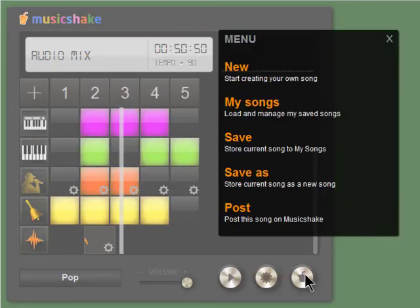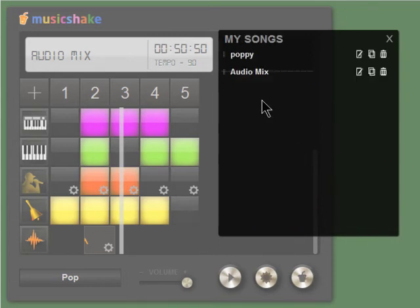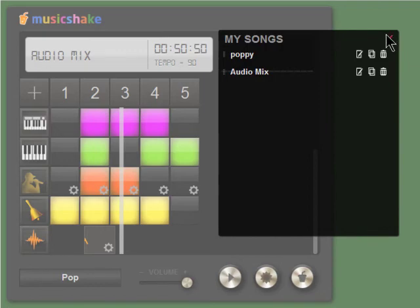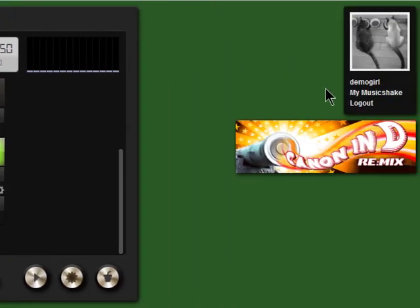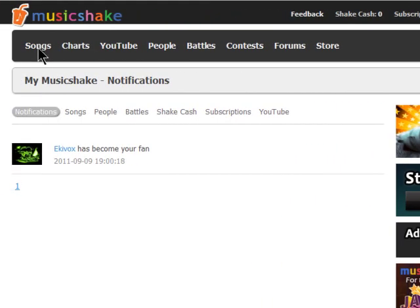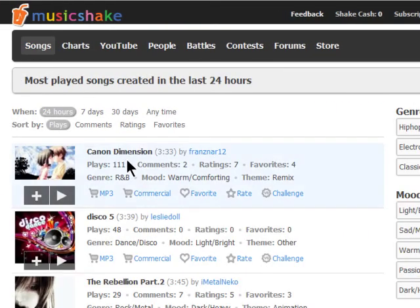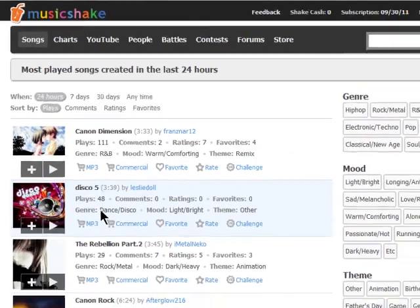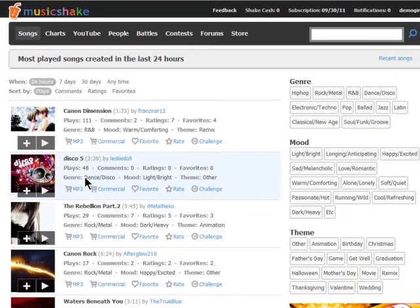All of your music is in your Music Shake account, which you can access in My Songs, or by clicking on My Music Mix. This is also where you can find other music to listen to, purchase, rate, and favor.